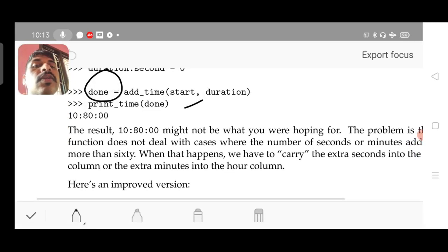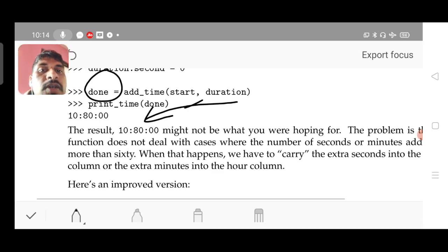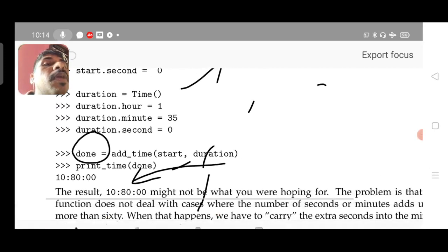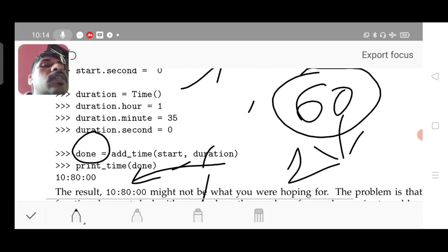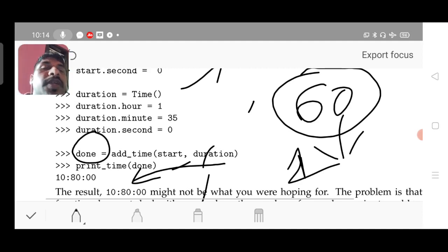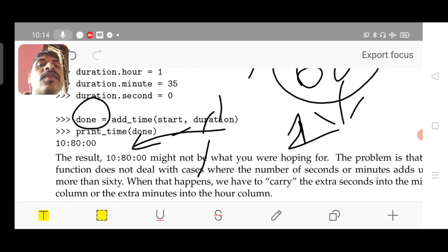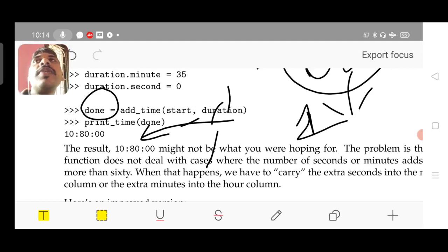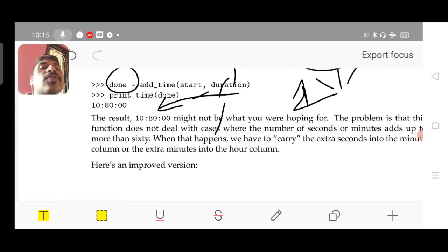There is a consequence: when t1.minute is added with t2.minute, if the minute value crosses 60, it should be considered as one hour — but we have not written any case for that. We have done only a simple addition: t1.hour + t2.hour, t1.minute + t2.minute. So the result shows 10 hours, 80 minutes, and 0 seconds. What is 80 minutes? That question comes. Similarly, if the second value crosses 60, it should be considered as a minute.